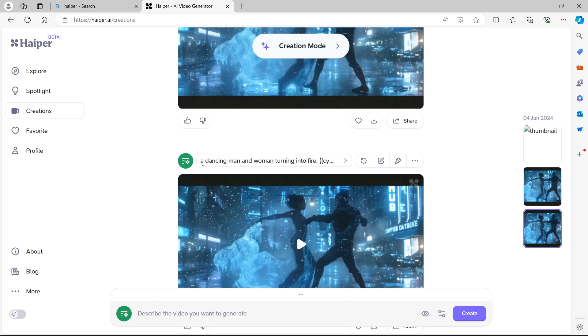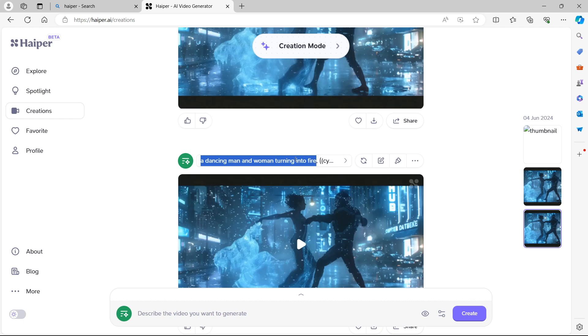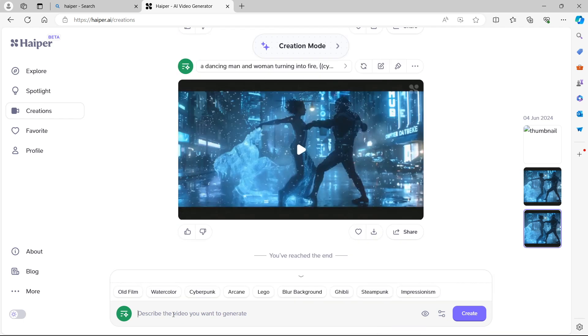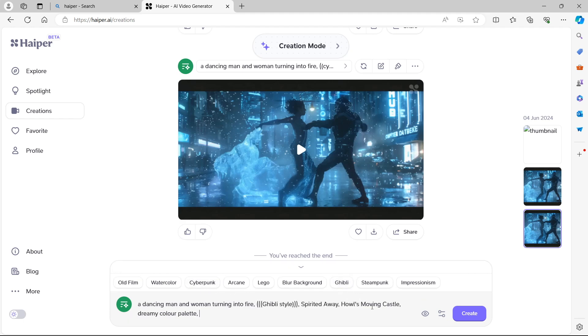We're going to use a different style. So let's take the same prompt, the same original prompt at the beginning, turning into fire, go back to the main prompt window, paste it in. And instead of what did we select for the first one? Was it Cyberpunk? Instead of Cyberpunk, let's go for Ghibli.